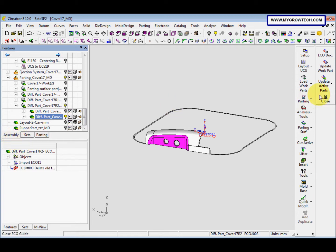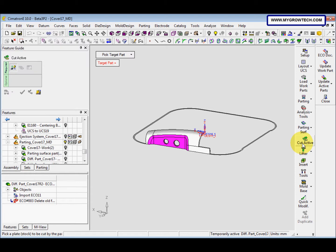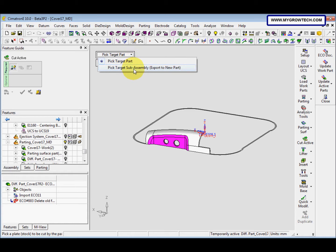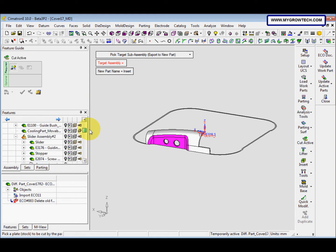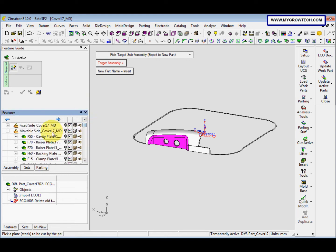Now we go to scoring — cut active, or export tools, export to part. In pick target parts, change the option to 'pick target sub-assembly, export to new part.' The target assembly is the movable side, and the name I change to 'slider tree.'